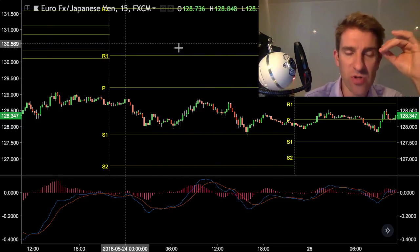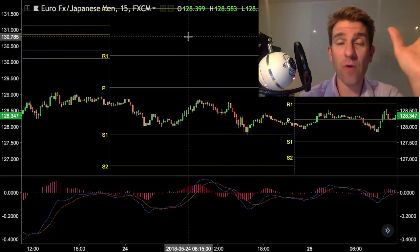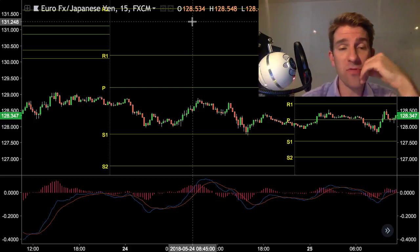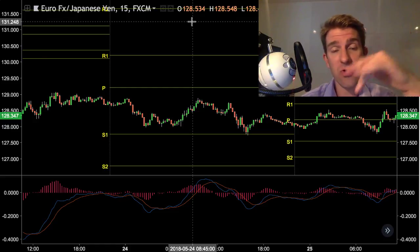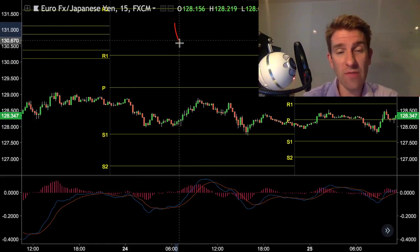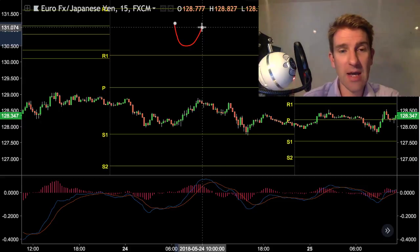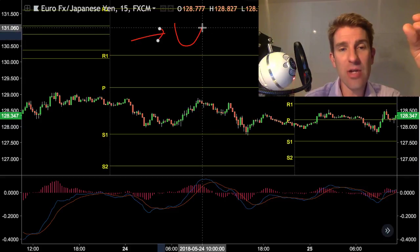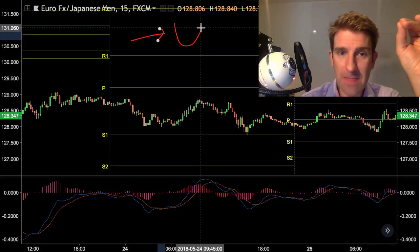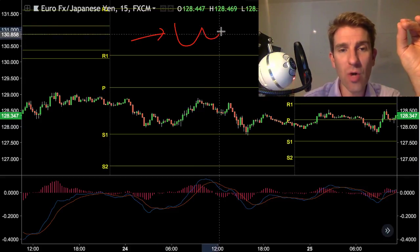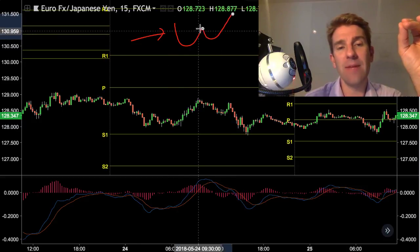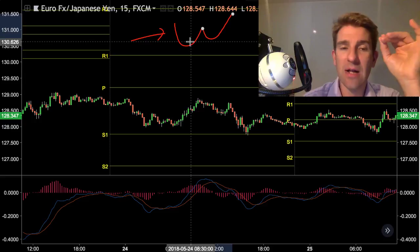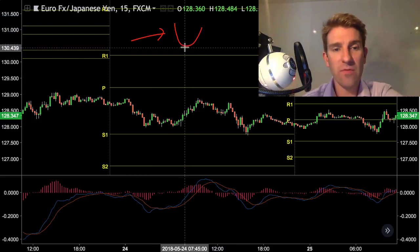Just very quickly — divergence. You guys probably know the score; if you don't, I've done a video on divergence. Divergence is a low in price and a low in the indicator. Imagine this is the indicator — we get a new low in price but we don't get a new low in the indicator. This could be an RSI, CCI, MACD, whatever it may be. That's the kind of thing we're looking for.